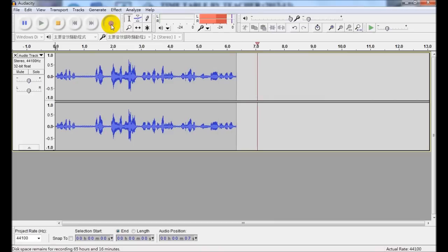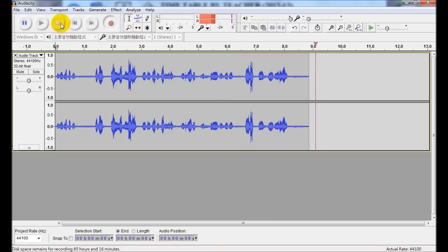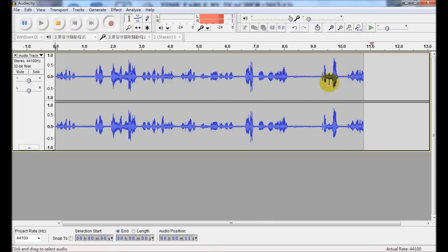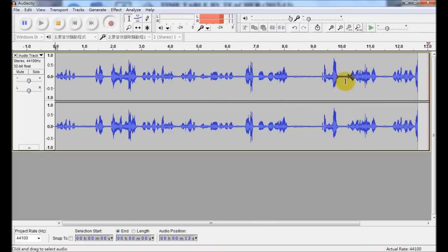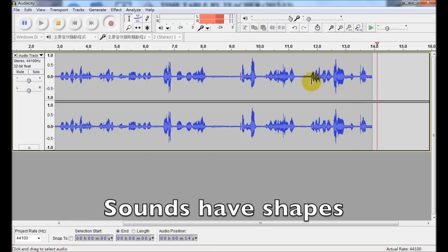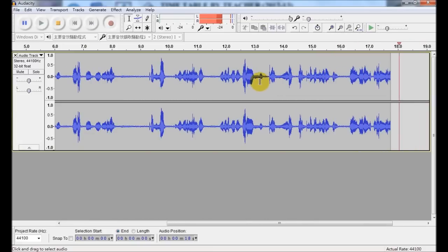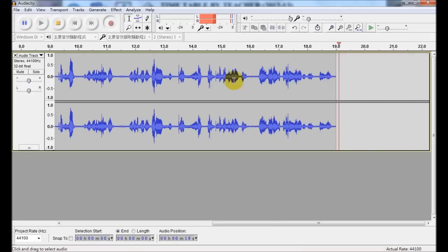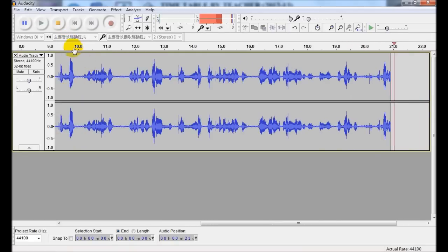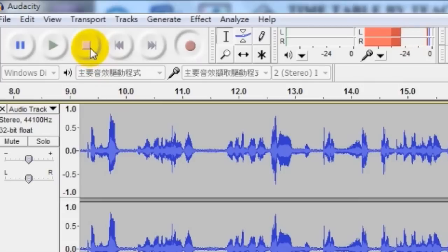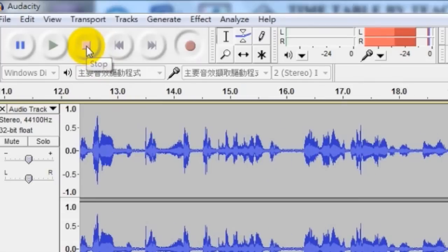In fact, you can actually see that in a computer, sounds can have some kinds of shapes. There are shapes associated with our own sounds. To pause or to stop, just click the stop button.